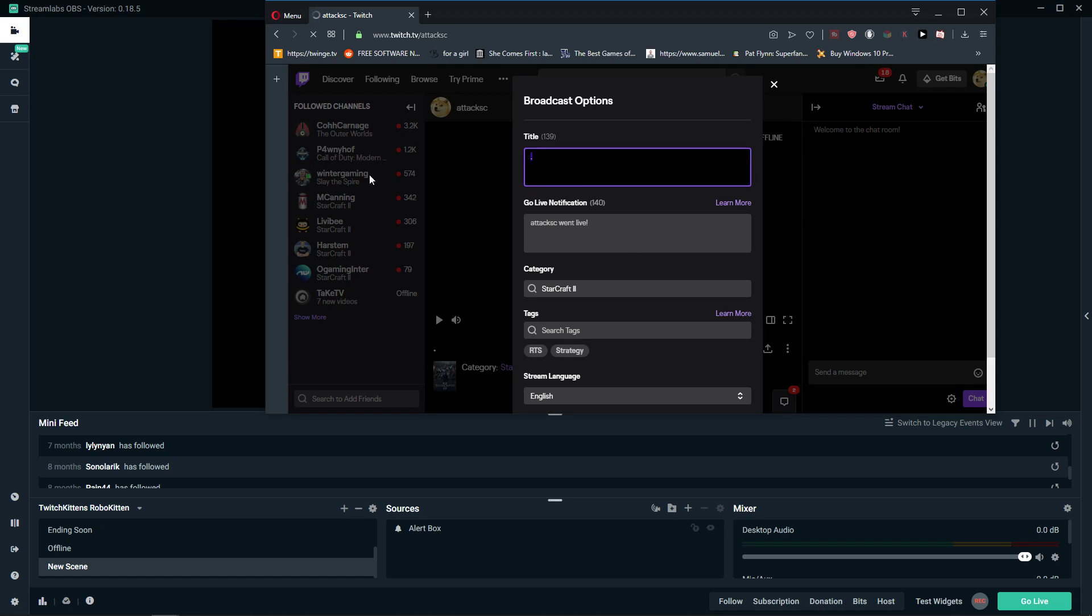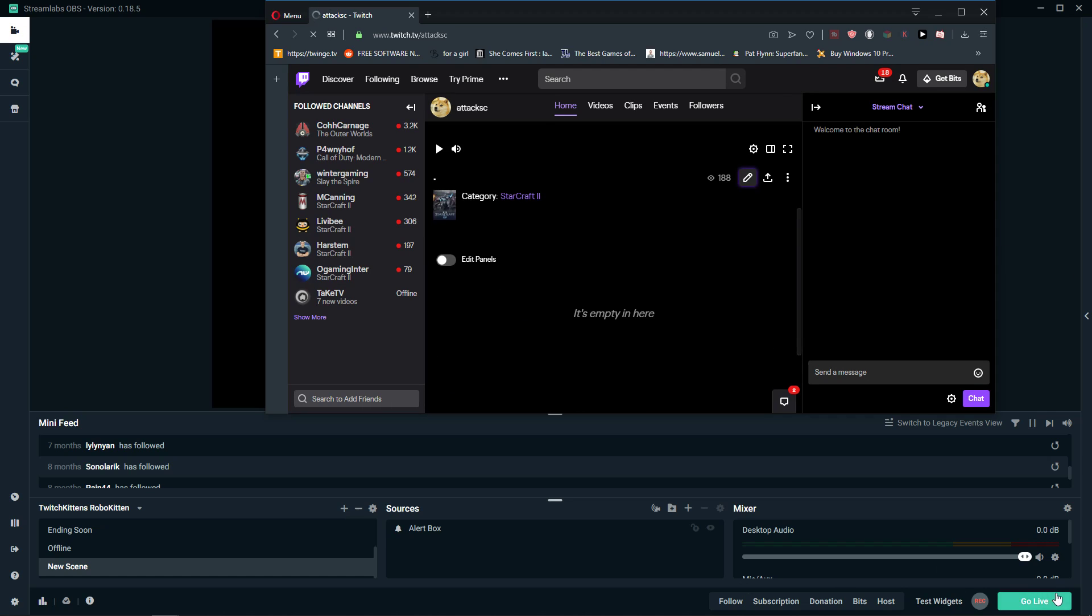So this is the second option for how we can change the title, because when you go live you can't just change the title from Streamlabs - it's not possible. And that's kind of it, that's how we do it.